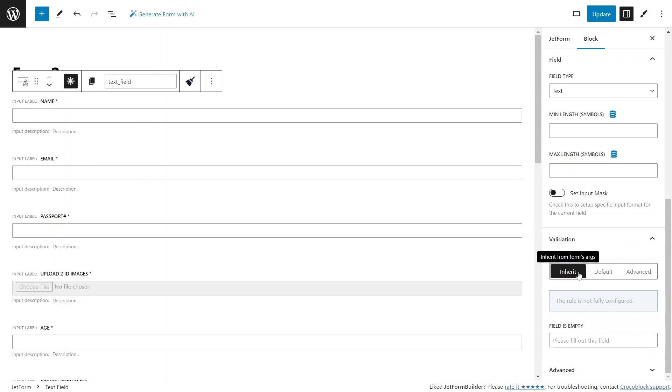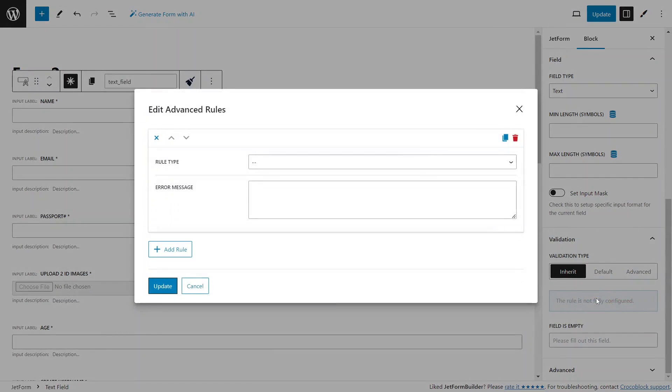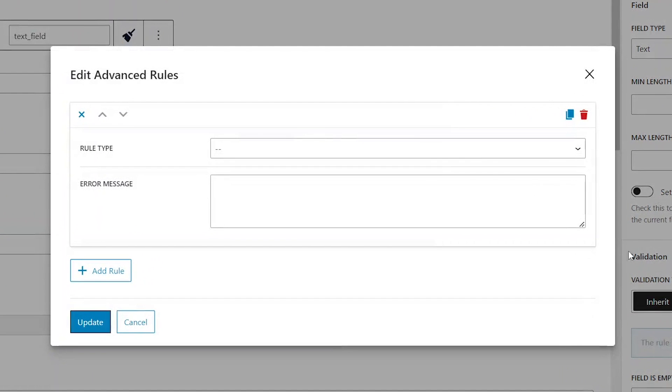The first option inherits advanced validation rules from the form, the ones that we overviewed before. However, it also allows you to additionally customize the field by adding rules. Clicking the add new button opens a pop-up window with advanced rules settings.